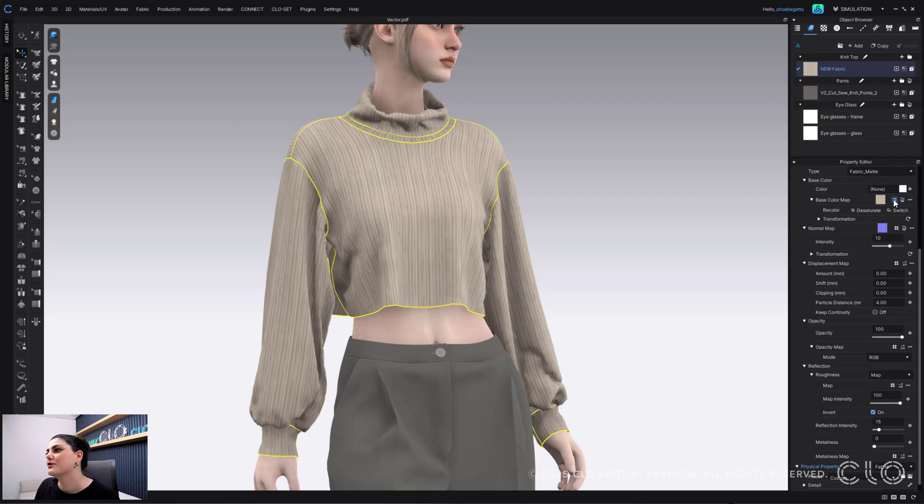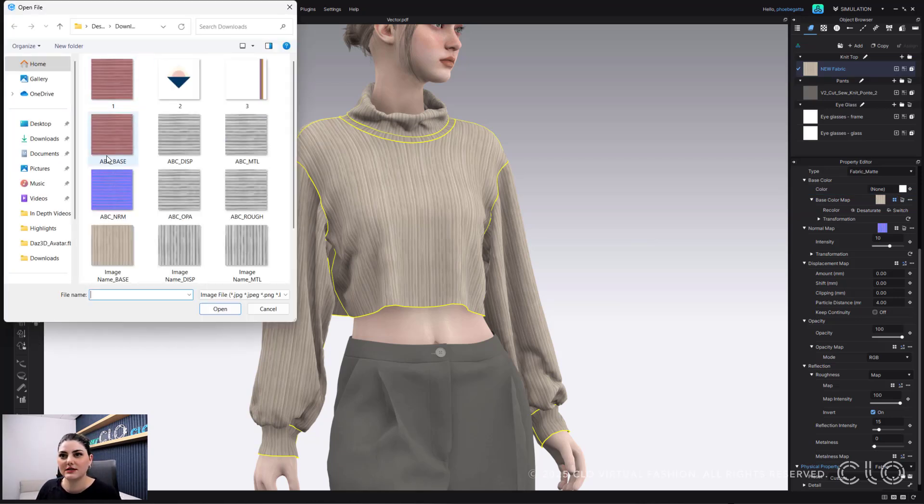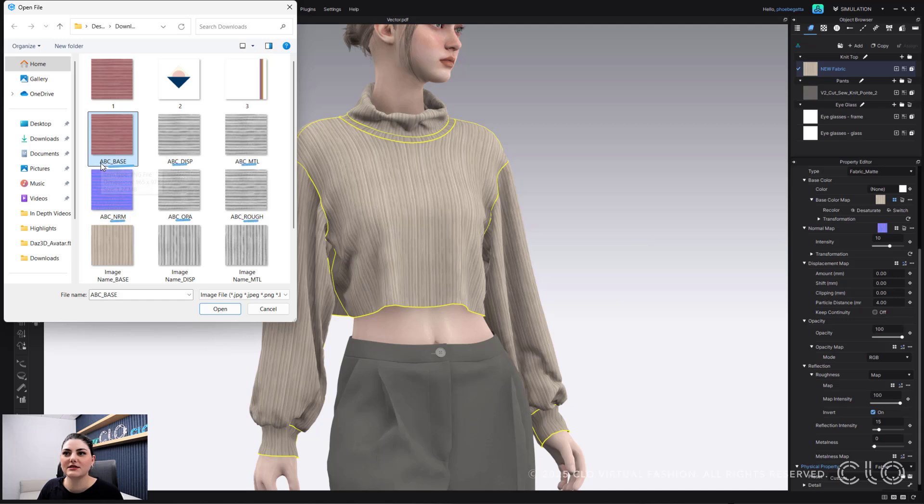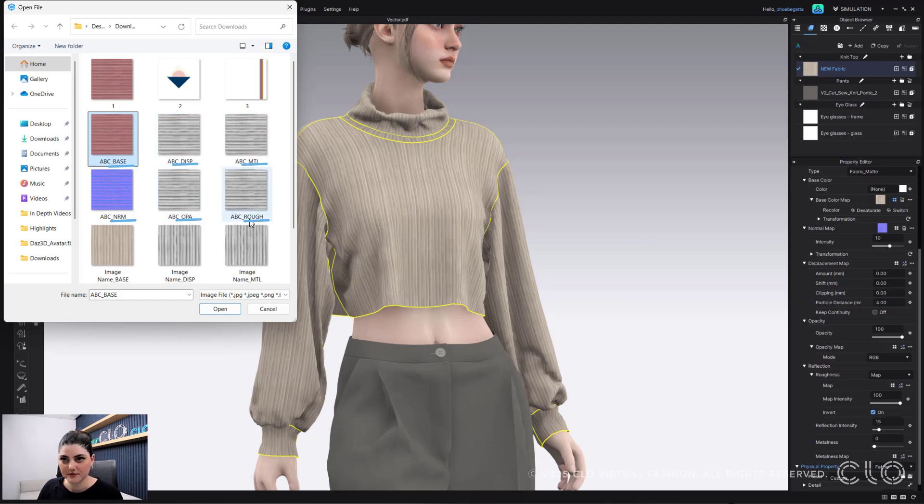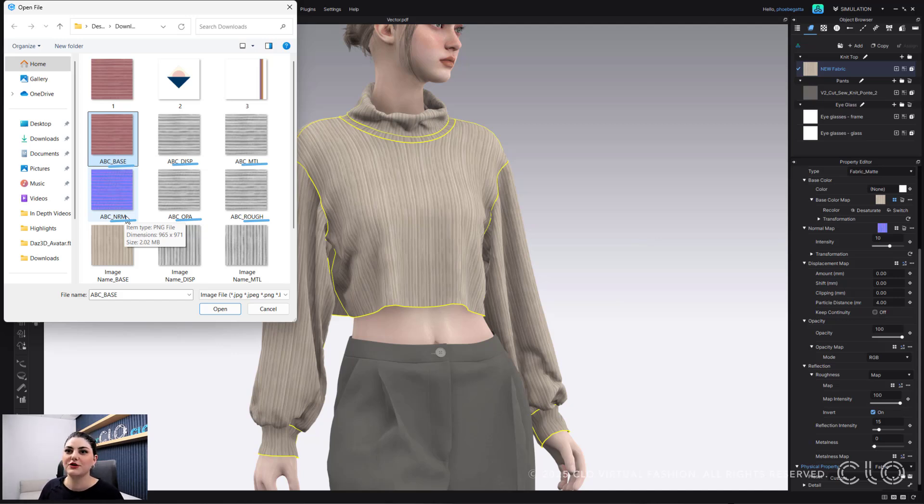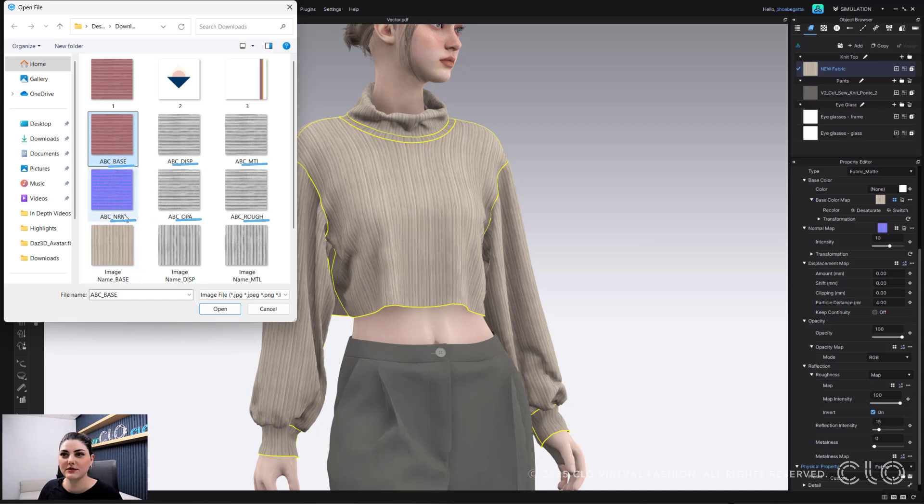So I'm going to open this up and I want this map. And as you can see, I've made sure I've named all of these properly. So I have ABC base, displacement, metal, normal, opacity and rough. You can do the short naming or you can name it out fully, so you can say normal, displacement, metal, opacity, rough, roughness. You can say the full name or you can do these short names if you'd like.